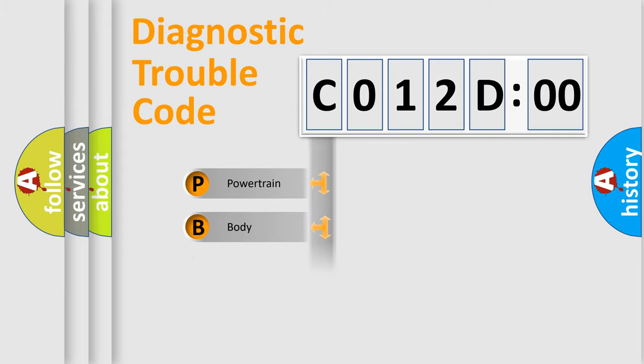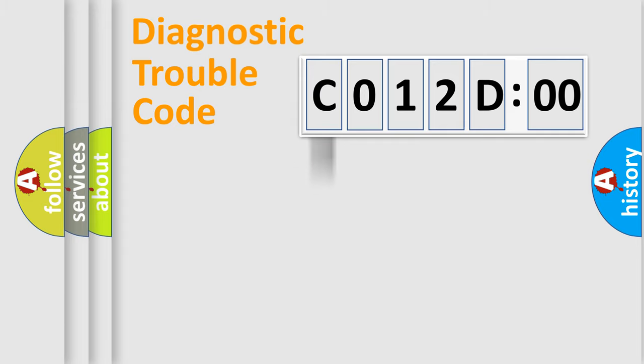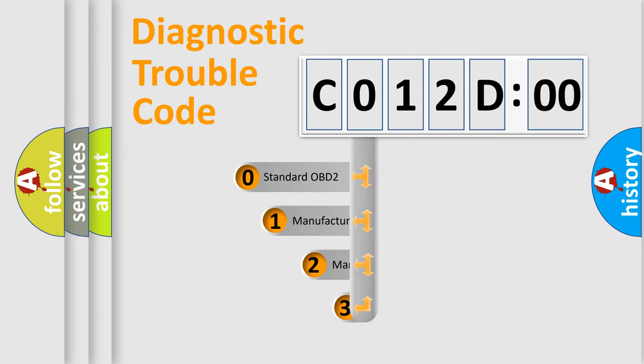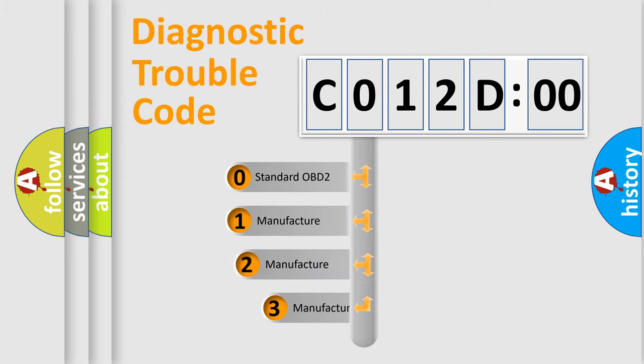Powertrain, Body, Chassis, Network. This distribution is defined in the first character code.